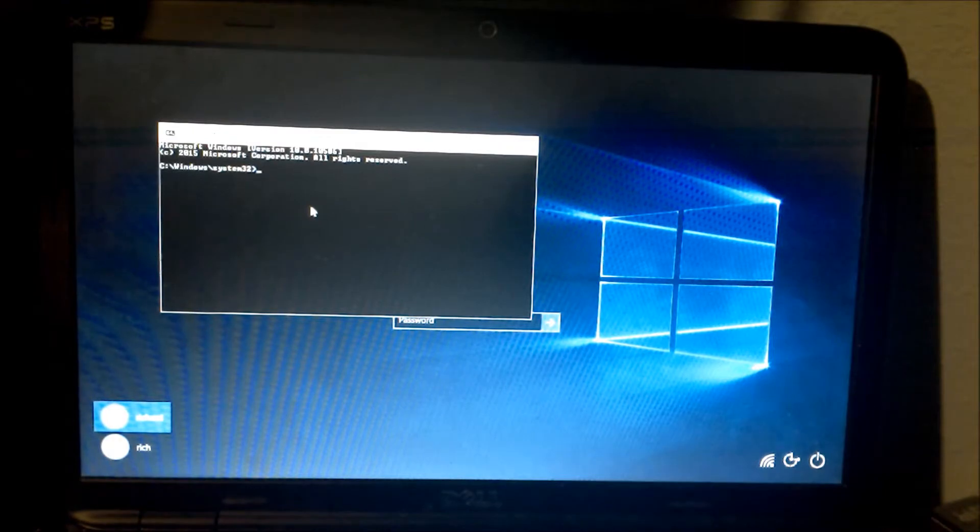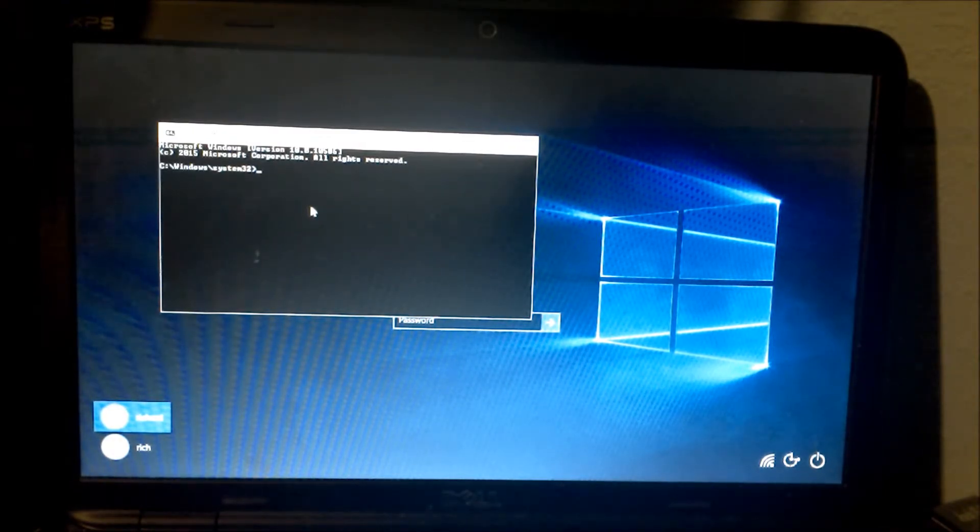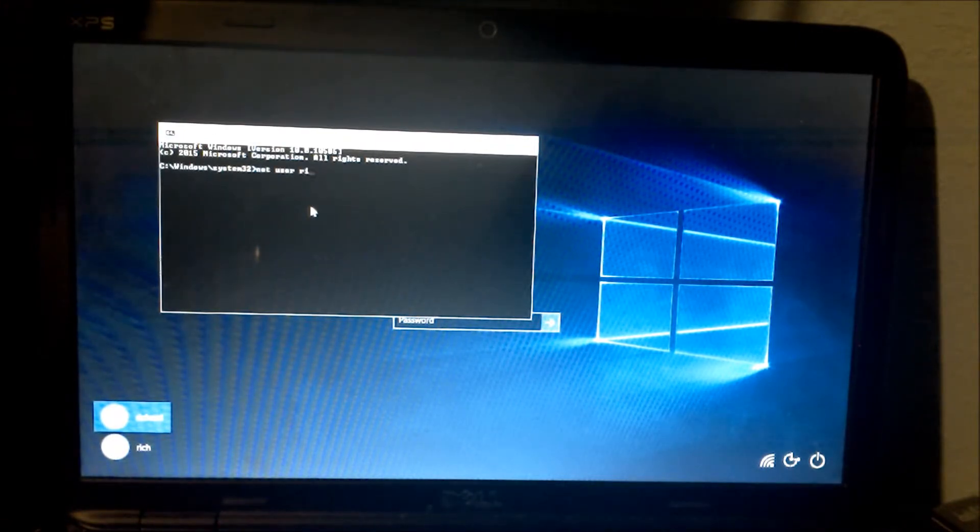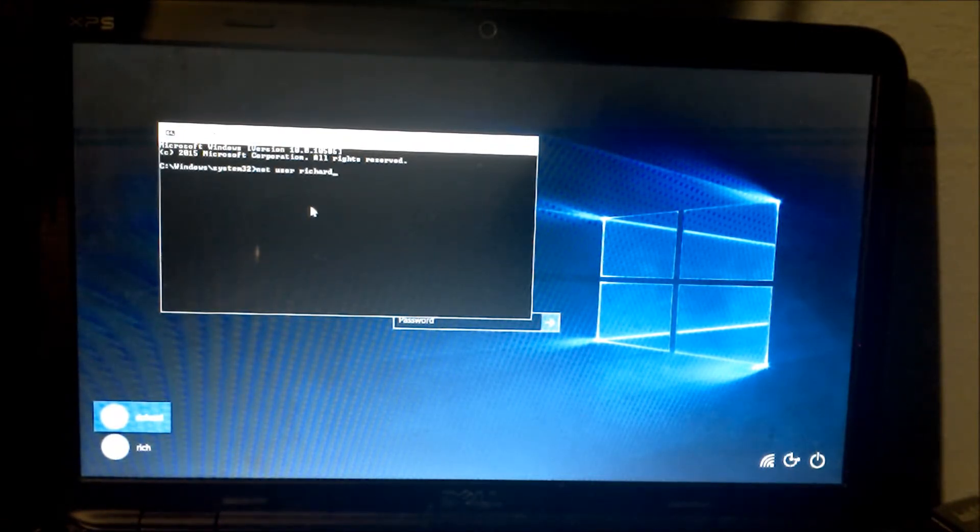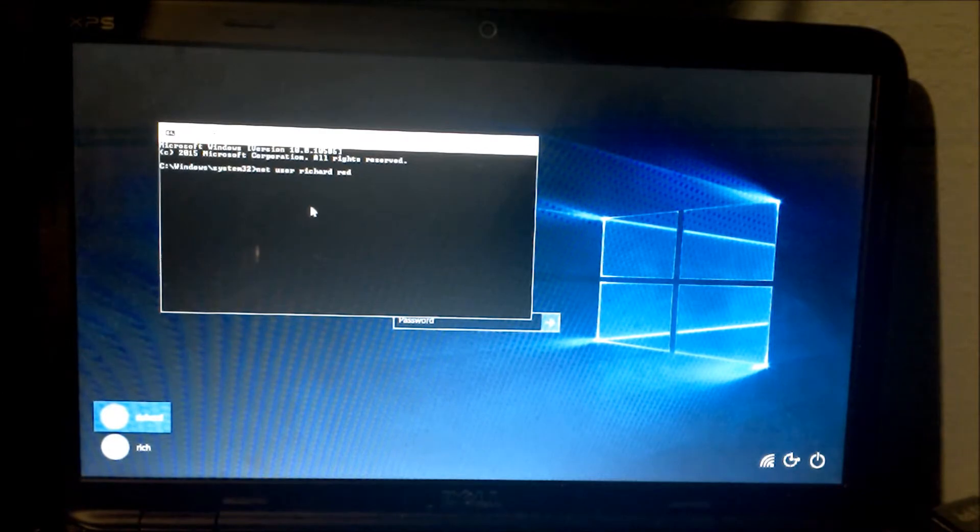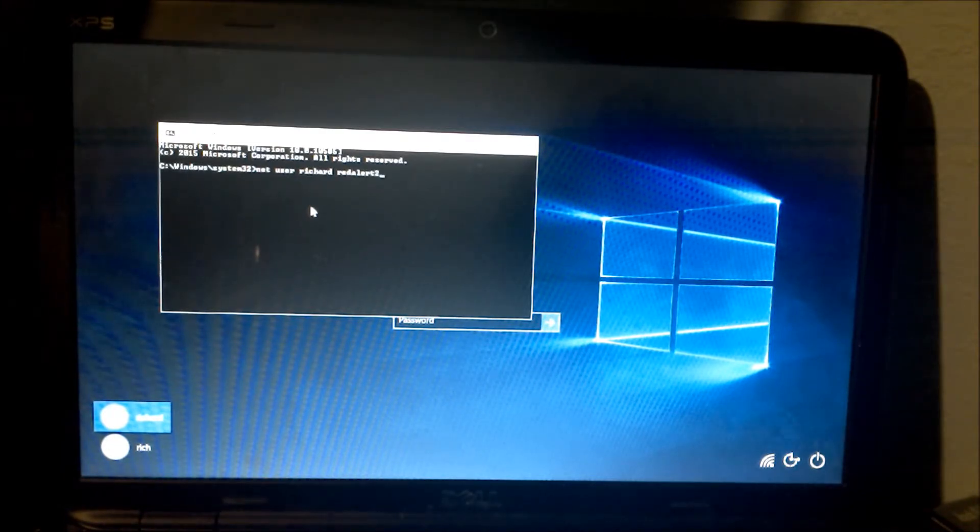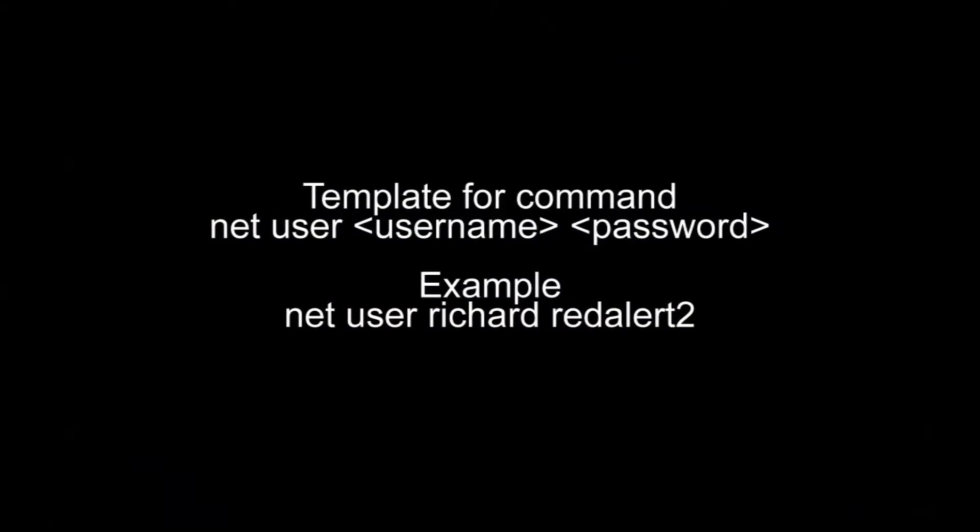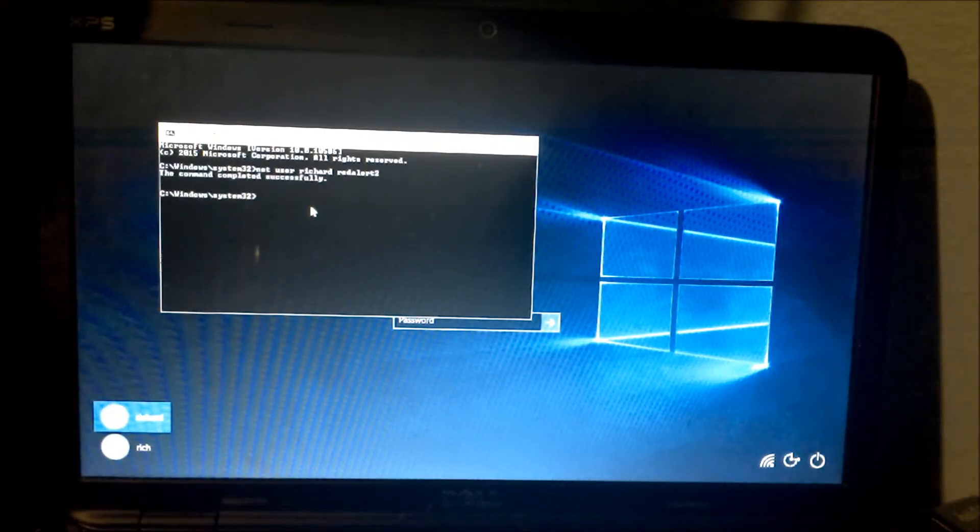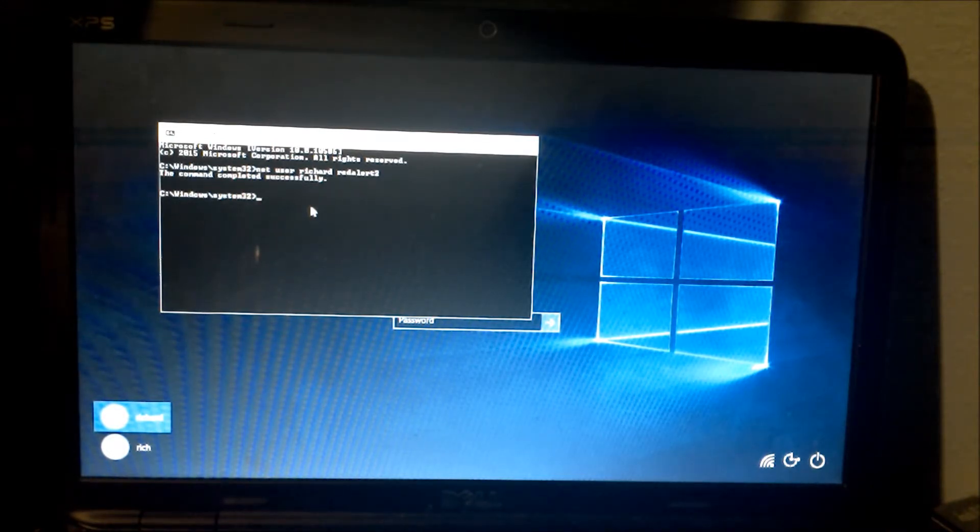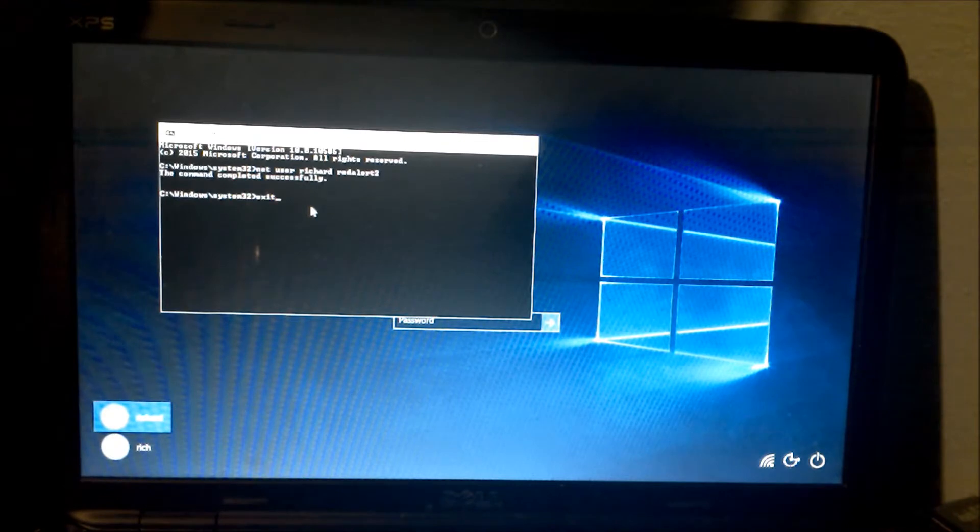Now you could do one of two things. If you just want to change your password because you forgot it, you would type in net user, name of the user account, and you type in the password. It's just as easy as one two three. Then we hit enter and command completed successfully.